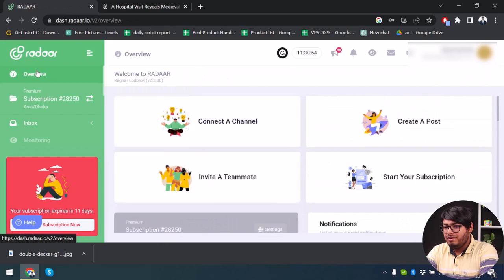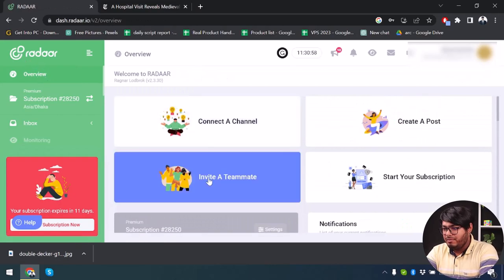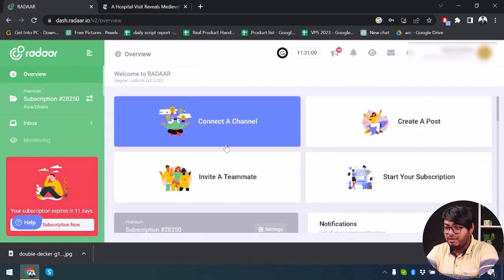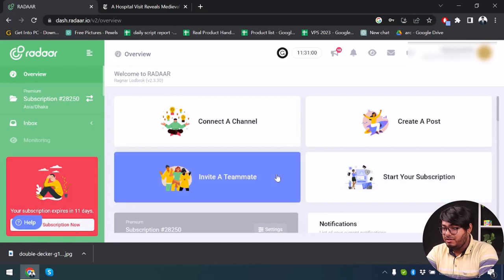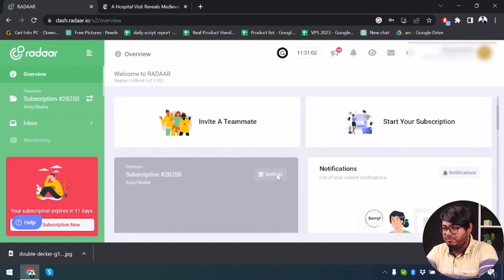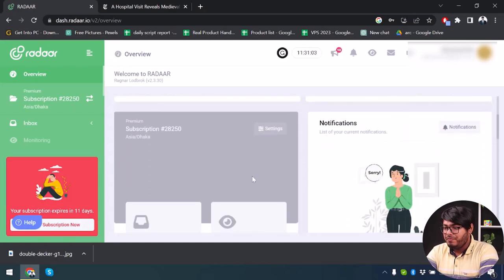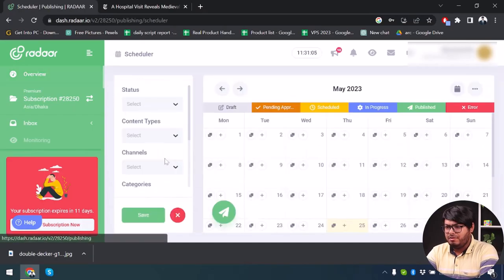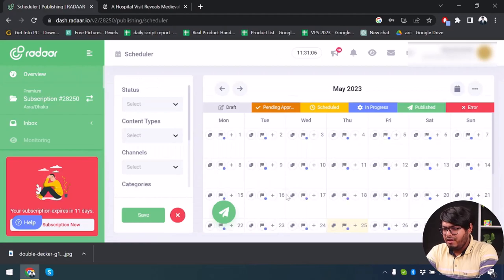Back on the home page, from the Overview you can create a post, connect a channel, invite a teammate, start your subscription, and manage notifications. Let's click on Publishing and I'll show you one more thing.